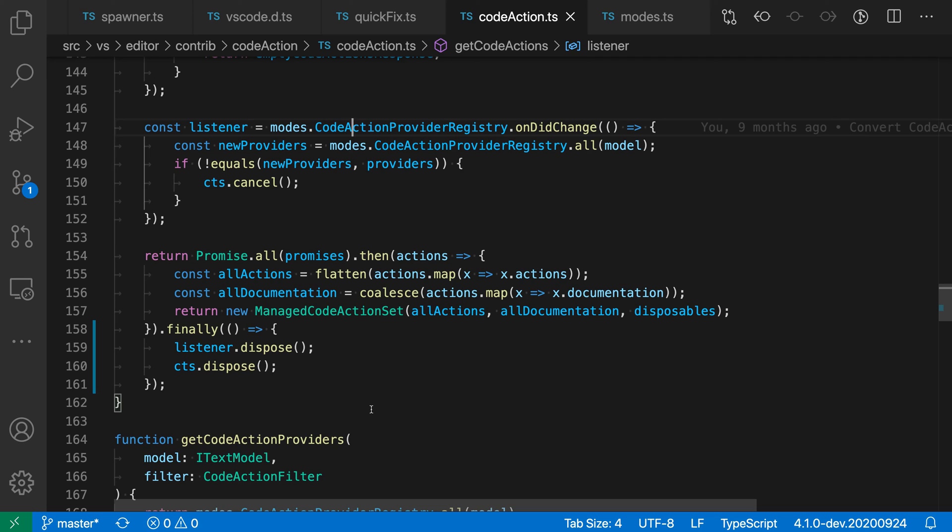Now you could also use the command palette to trigger go to definition, but the two that I find myself using most often are either using the keyboard shortcut, F12, because that's just very convenient to trigger, or holding down command or control and then clicking, because that's also a fun way to explore your code.